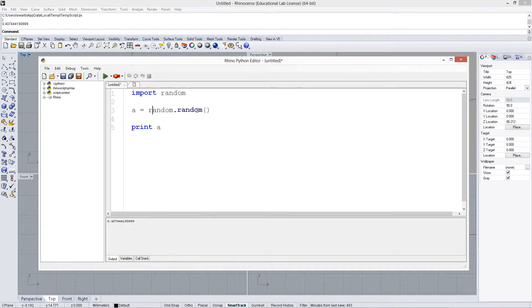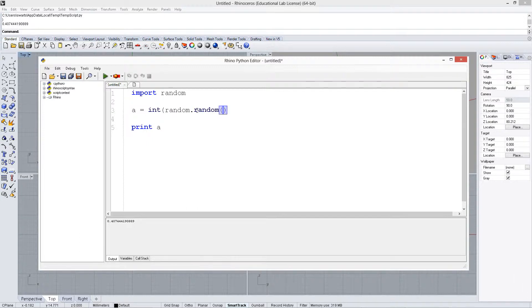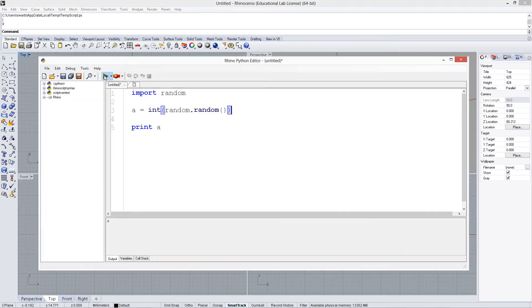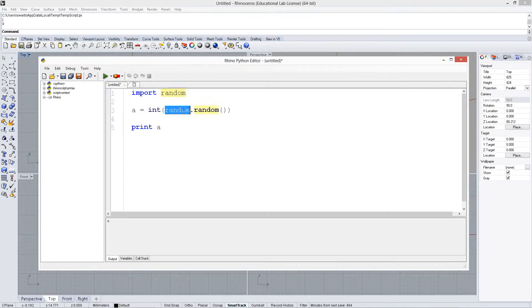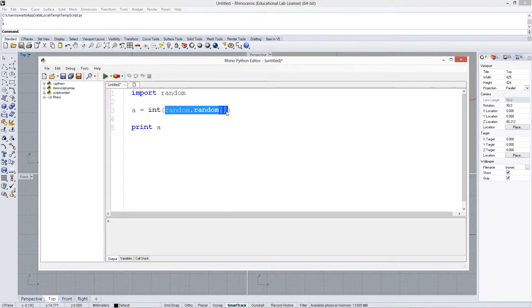If we want to convert this into an integer, what we can do is we can put int around it, and it's going to give us a value always of zero, pretty much. The reason for this is that all these values go from zero up to one, and making it an integer rounds down.